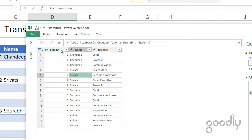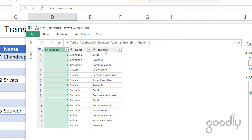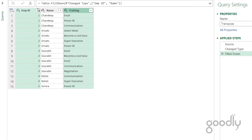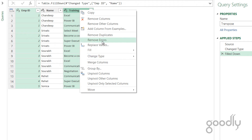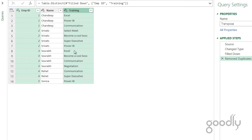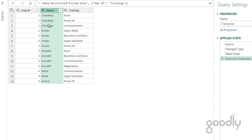To remove duplicates properly, I'll make a concatenation of the Employee ID and Training columns. I select Employee ID first, hold Ctrl, select Training second, then right-click and choose 'Remove Duplicates'. By selecting both columns, this combines them and removes duplicates only for that particular employee's training — so it won't remove all duplicate trainings globally. You can see the second Excel entry is now gone.